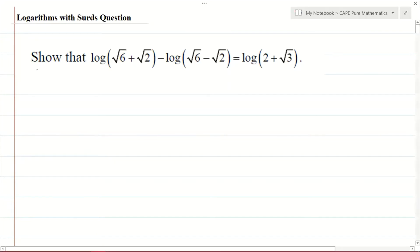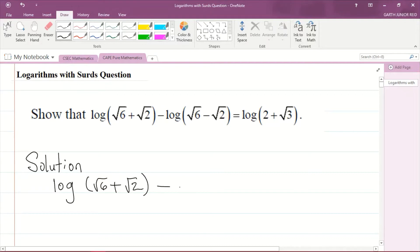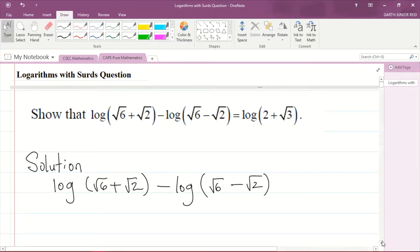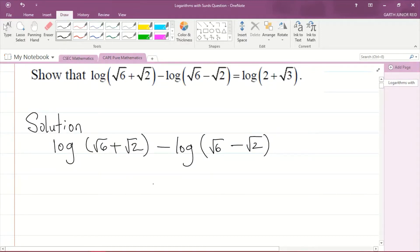Let's start our solution. We have the logarithm of √6 + √2 minus the logarithm of √6 − √2, and we want to show that it is equal to the logarithm of 2 + √3.